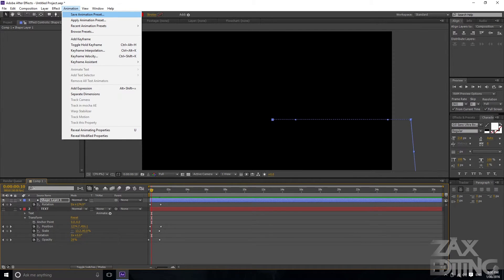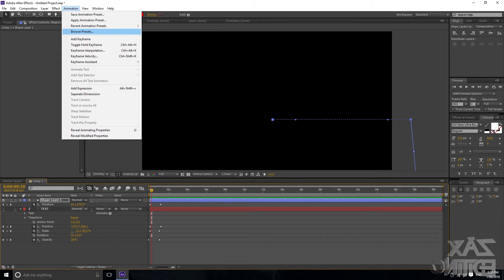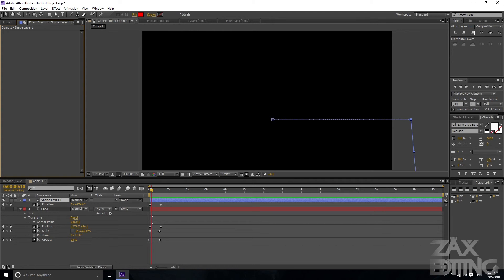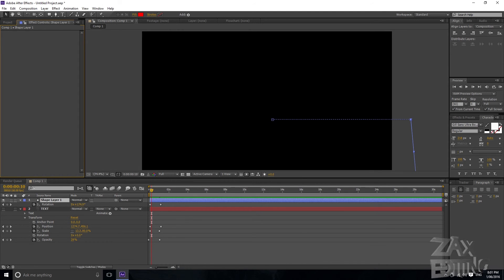Again, this works with any type of keyframes — just select them and go to Animation > Save Animation Preset. You can also use Browse Presets to find any ones you've created if they're not in recent. That also shows all the presets Adobe comes with, so if you don't need a custom one, there may already be one that works. This feature is really helpful when you need to repeat the same animation multiple times, especially across different projects.